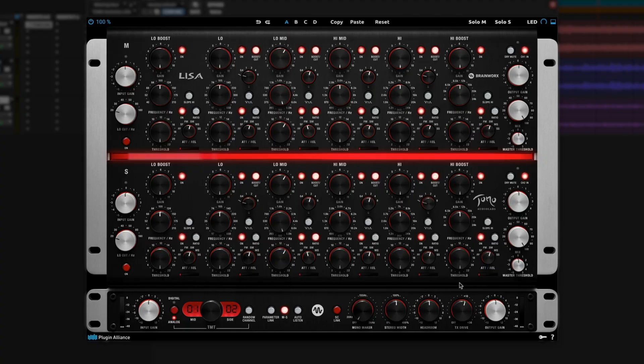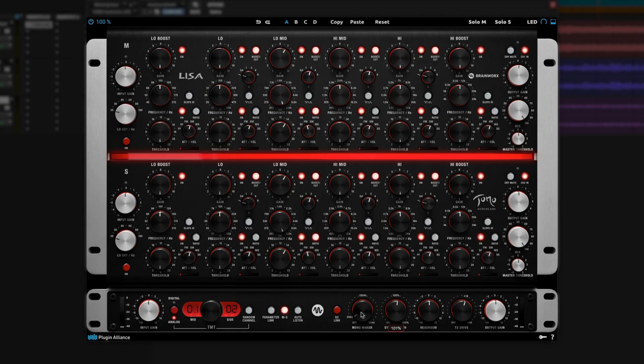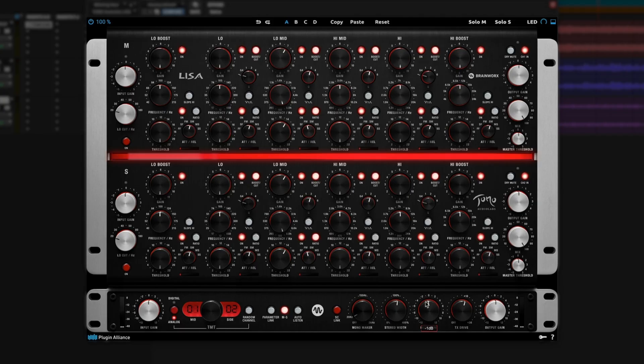We have a few more fun controls down here on the bottom. A master input gain and output gain for the entire plugin. The mono maker control, which allows us to center our low frequencies below a certain point. The stereo width, which allows us to increase or decrease the stereo spread of the signal above the point selected with mono maker. And a headroom control, which allows us to increase or decrease just how hard we're driving the saturation inherent in the original hardware unit.